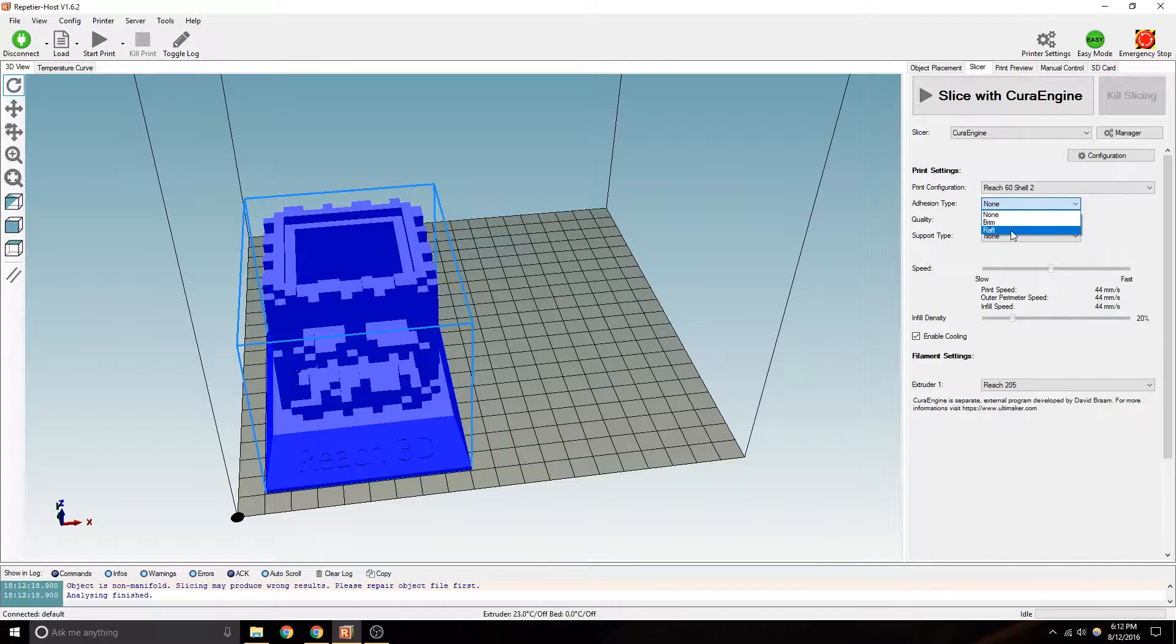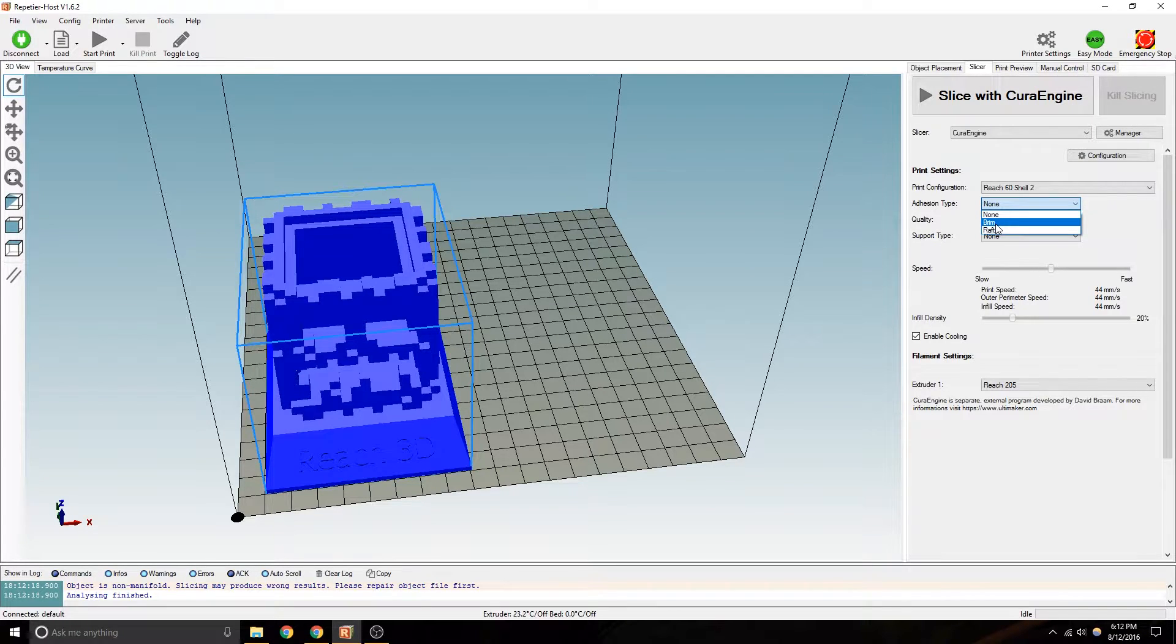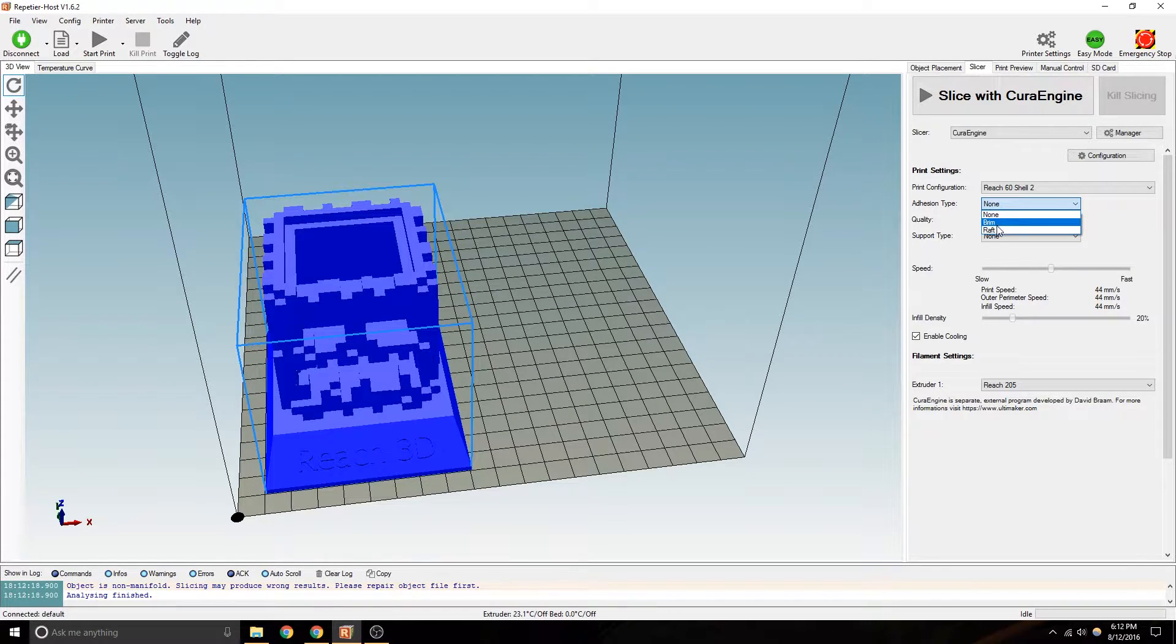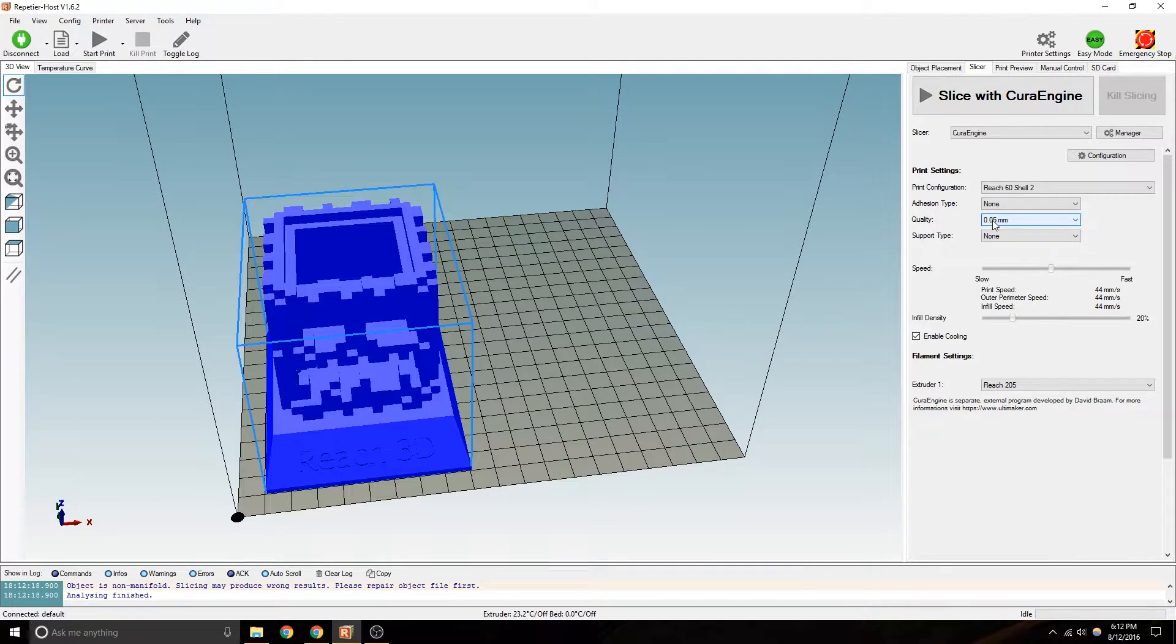If you're having problems with warping based on your environment you're printing in and speed you're going, brim might be necessary. It's not a bad idea. But for the most part, I try it with none just to see how it goes.